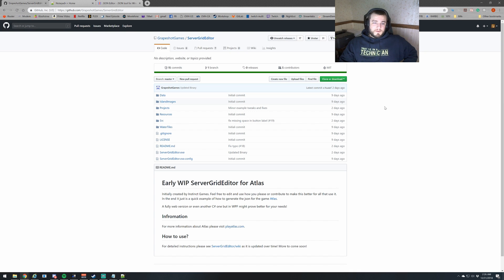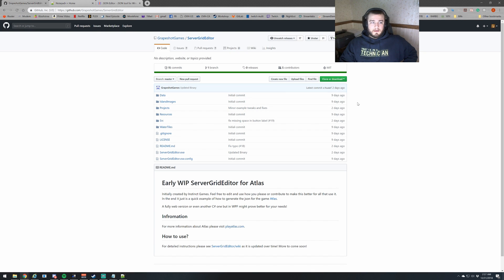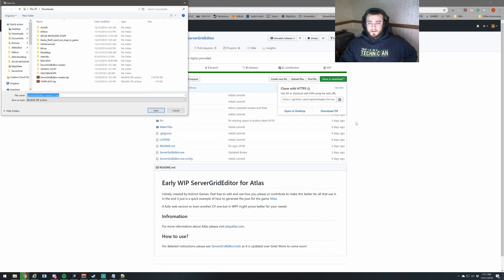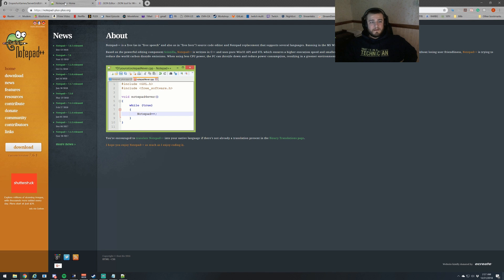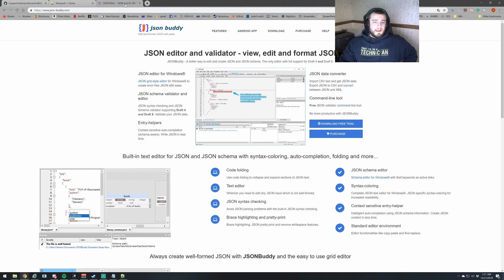First we want to navigate to the actual GitHub page and download a fresh copy of the editor. It gets updated all the time so you want to make sure you check it regularly and ensure that you have the latest copy. Just hit clone or download, then download zip, and select the location where you want it.